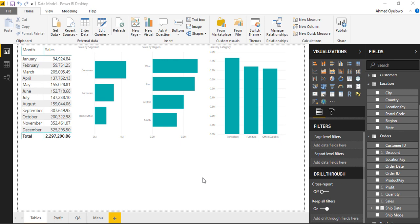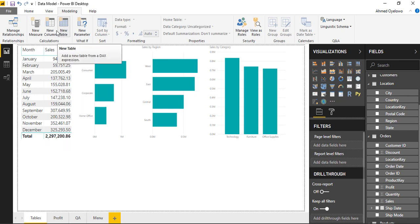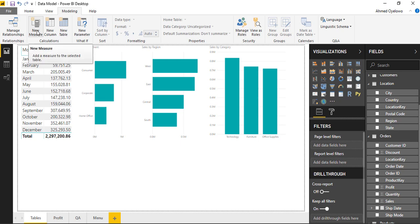We have already used examples of the DAX language in two different places. If I come to the modeling tab, I'll see a section for calculations. Under this section, we have new table, new column, and new measure.